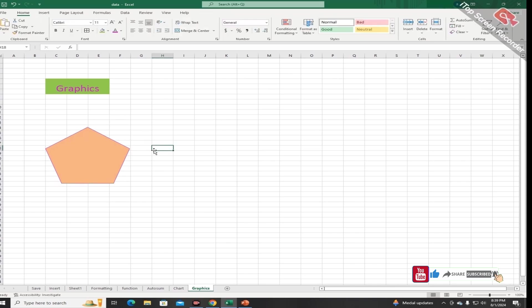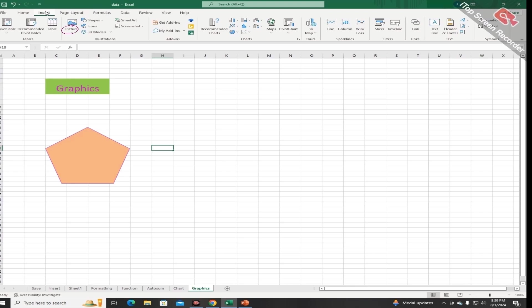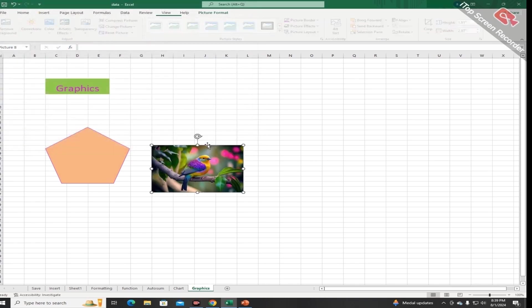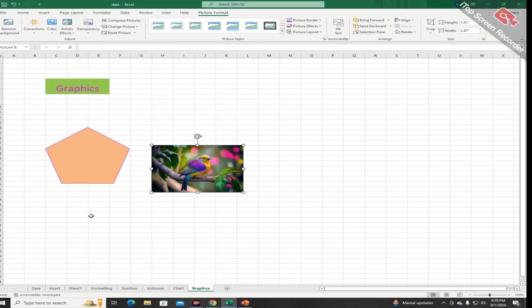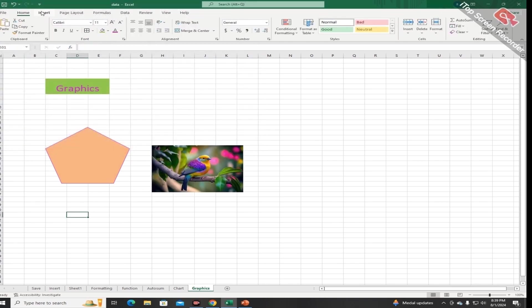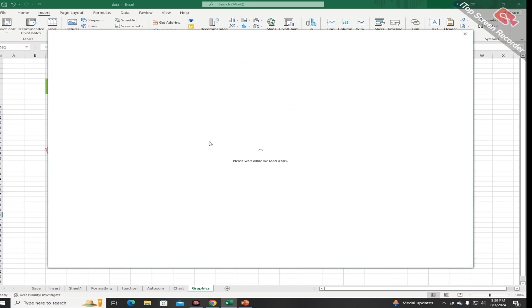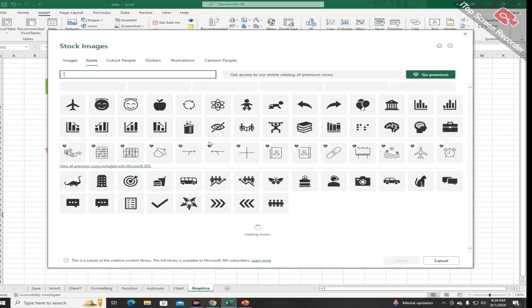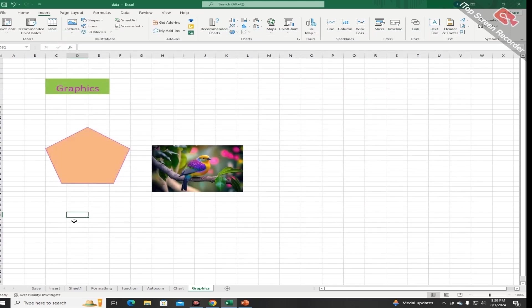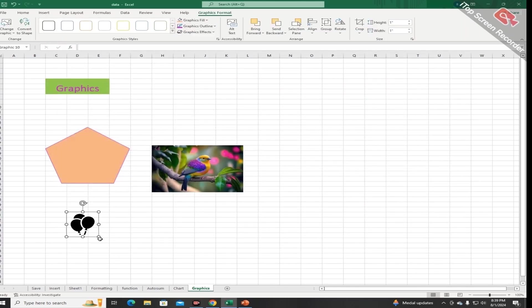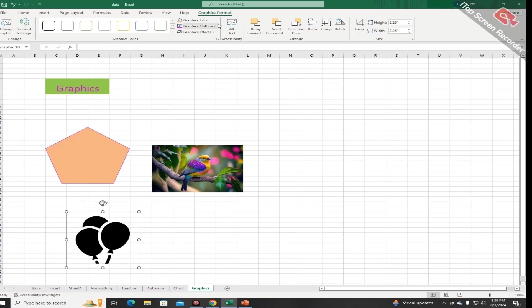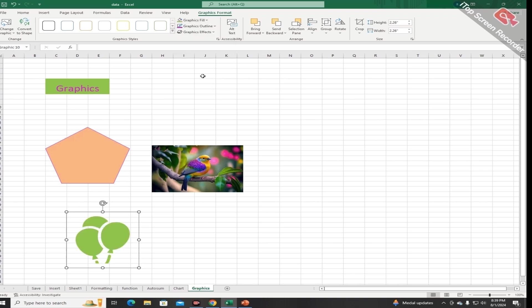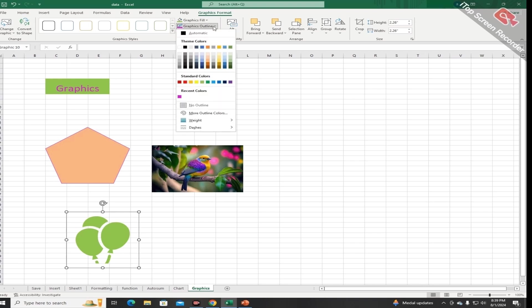You can also add any picture from the computer like this, and you can also add any icon, 3D model, smart art, or screenshot. By clicking on the icons I can select any icon from here, and by clicking on insert the shape appears. You can increase its width by dragging. You can also change its color from here and outline colors from here.